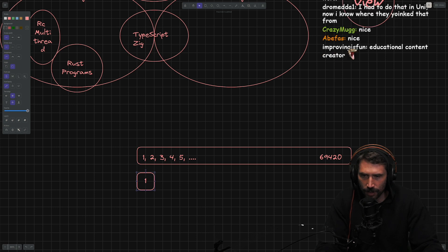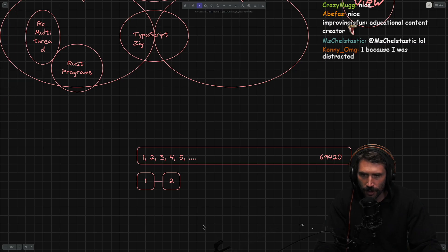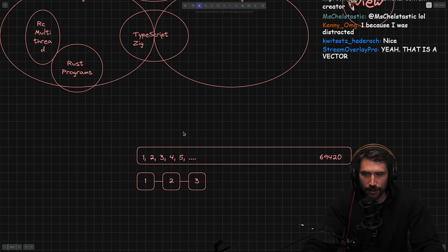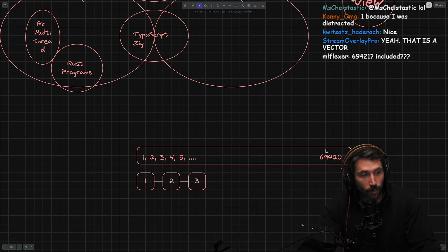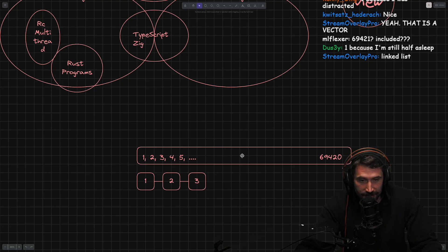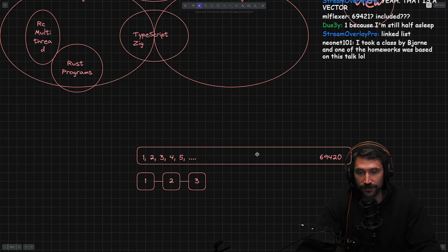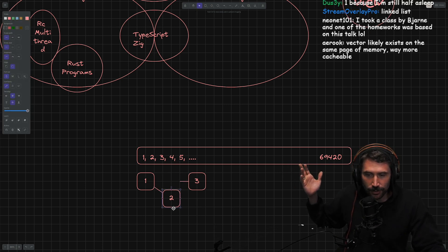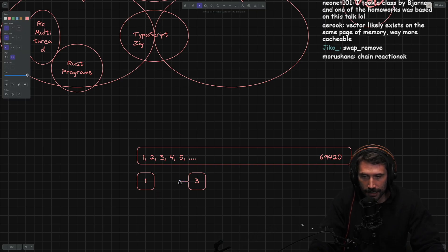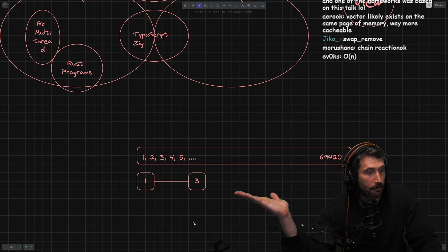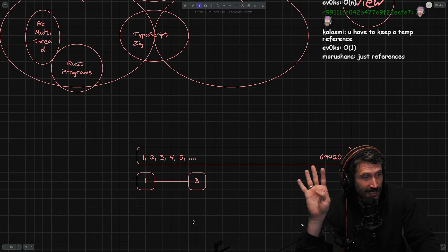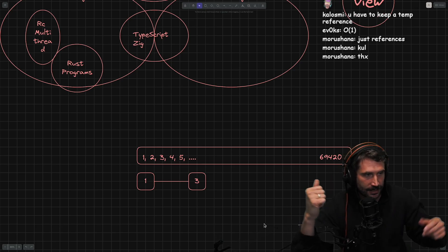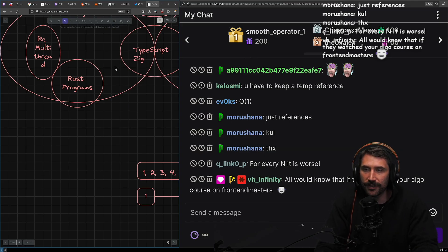In the linked list, one points to two, two points to three — a linked list versus a contiguous memory region called an array. If you remove some random number from an array, say you remove 17, then 18 has to shift down to where 17 was, 19 shifts to where 18 was, and so on all the way up to 69,420. Whereas with a linked list, if you remove two, you just adjust the pointer — it's a constant operation, effectively four operations if it's doubly linked, whereas an array requires many more operations.